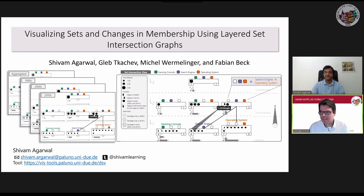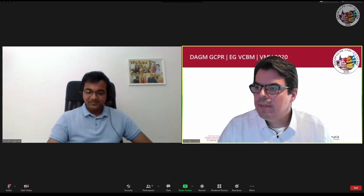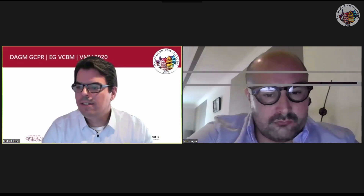In the interest of time, we should move to the next speaker. Thank you again, Shivam. Our next speaker will be Marco Agus. He will talk about InShaDe — invariant shape descriptors for visual analysis of histology, cellular and nuclear shapes. Marco, the stage is yours.